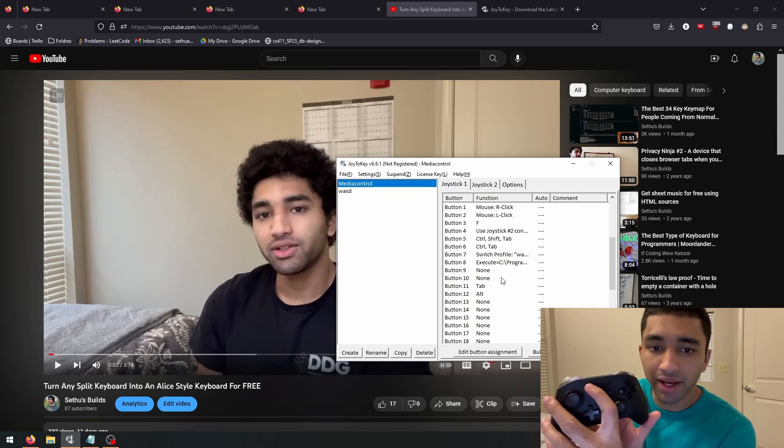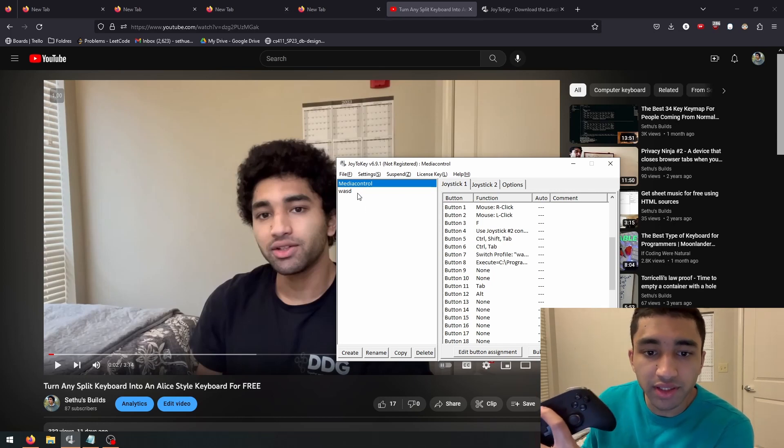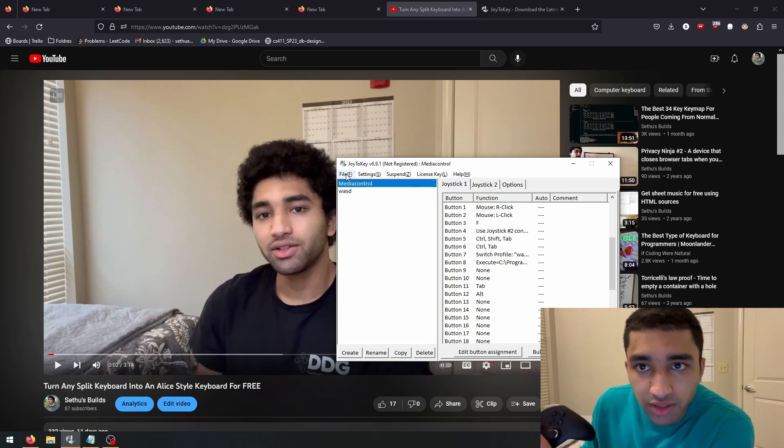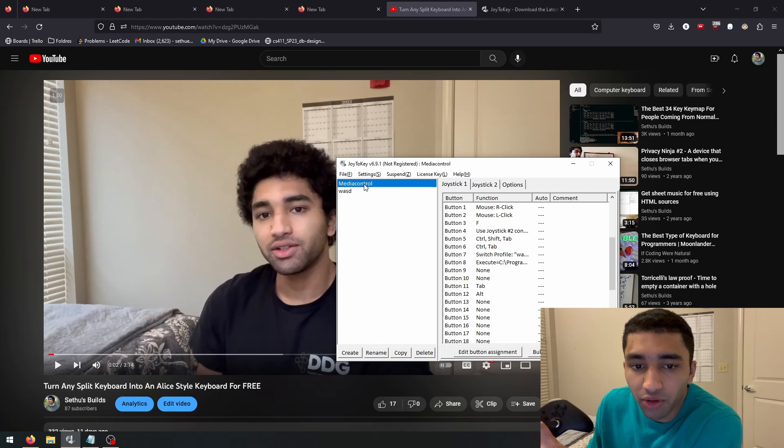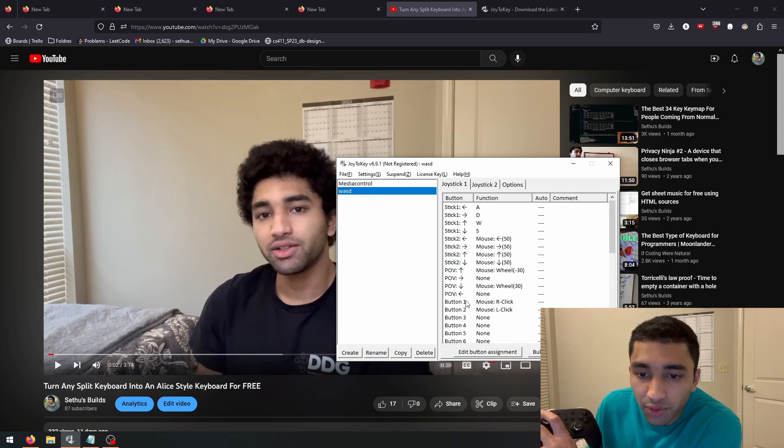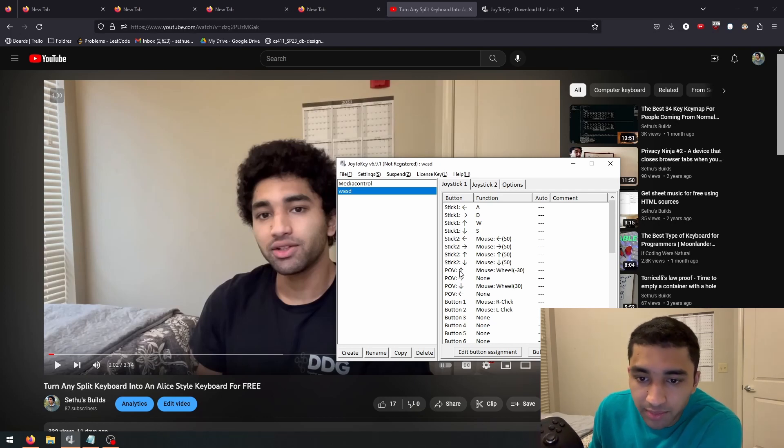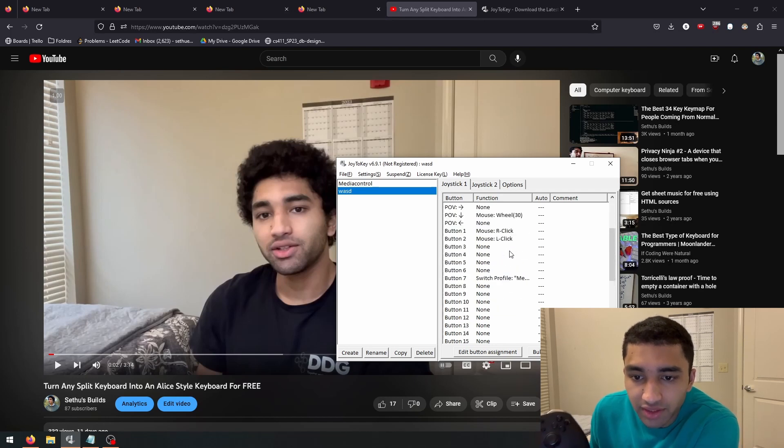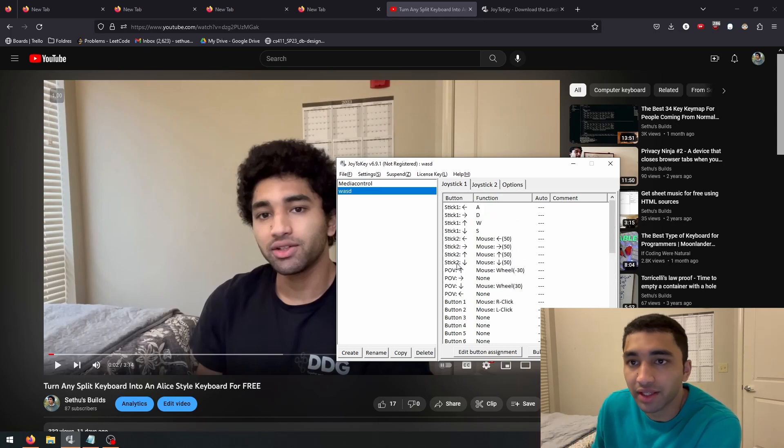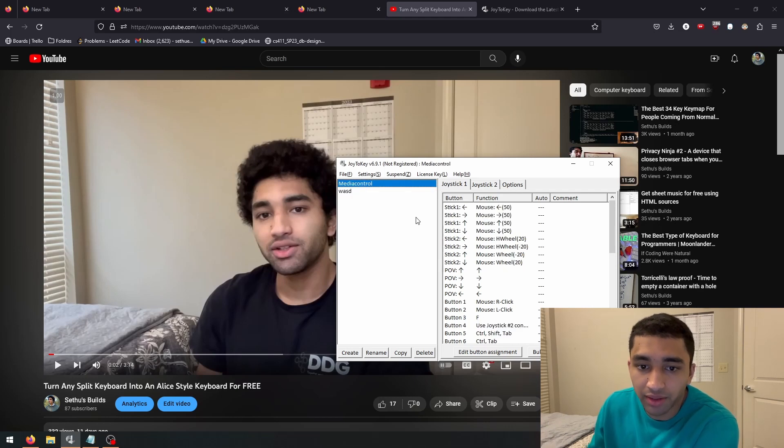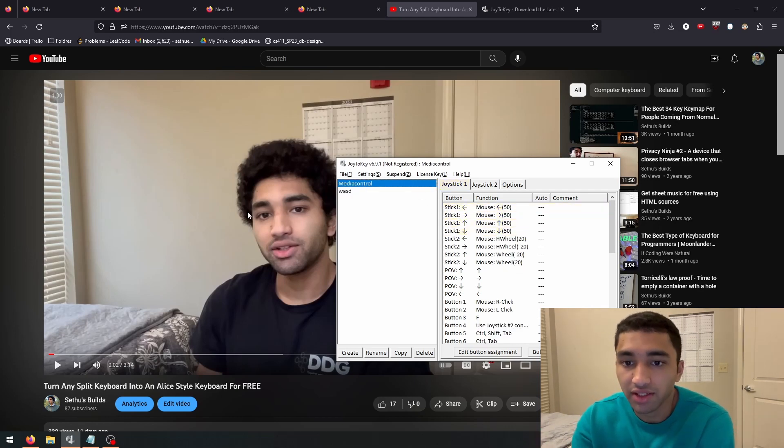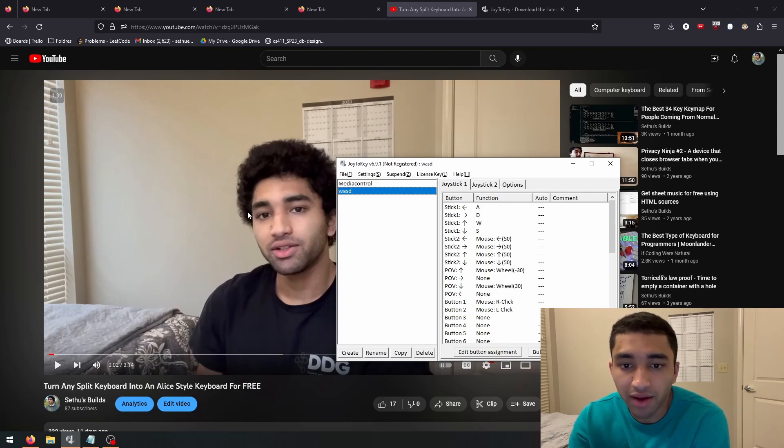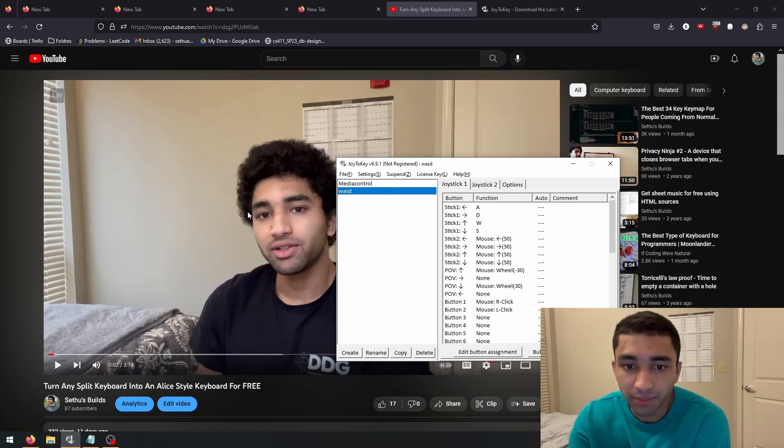I also bound this minus to switch between these profiles. So this is just the media control profile, but you can also create different profiles. For example, this is a profile that I used for one of the games that didn't support controllers. And you can just have as many of these as you want. So say if you're playing games on the couch, you can start by just having the media control profile so you can actually navigate to the game. And then once you're in a game, you can have a specific control set that maps the keyboard to the controller.